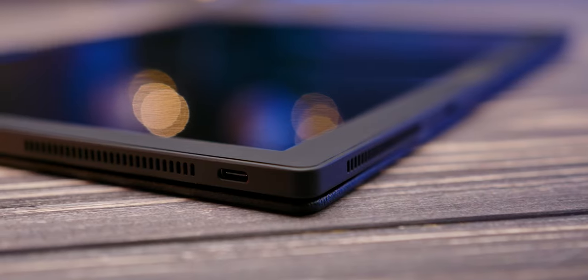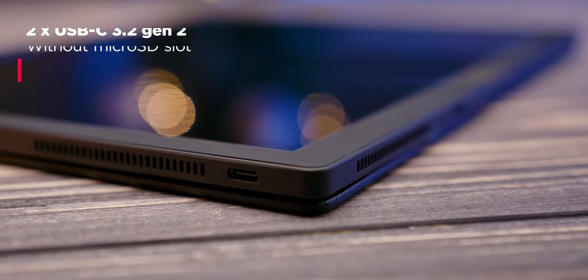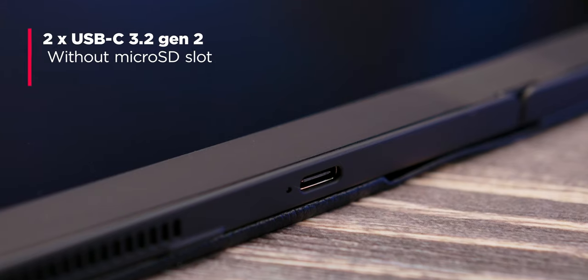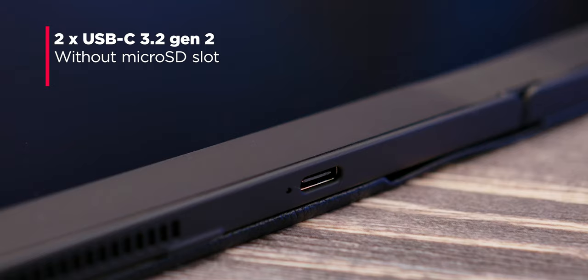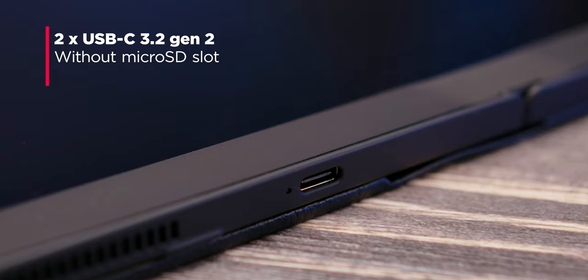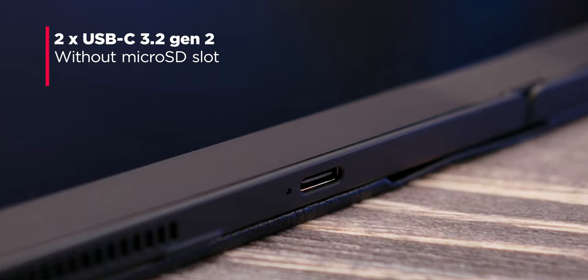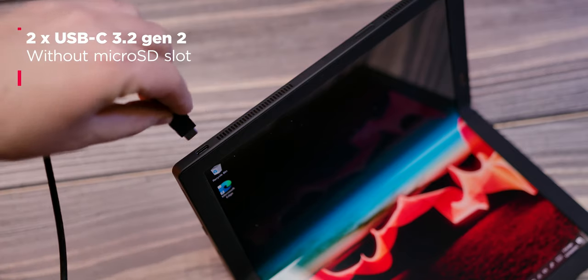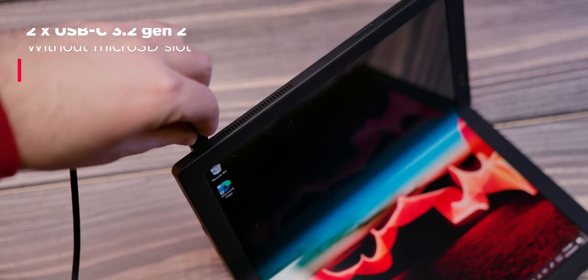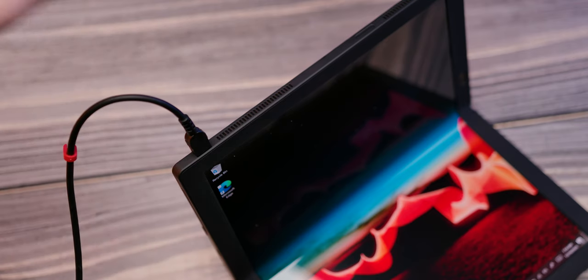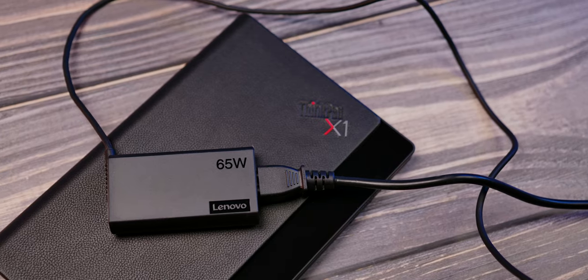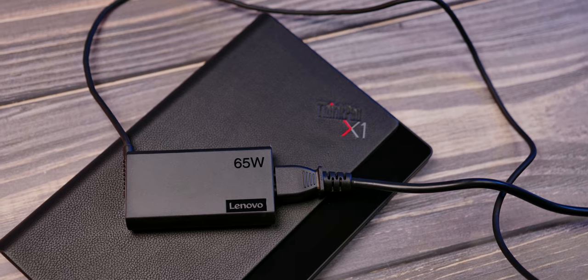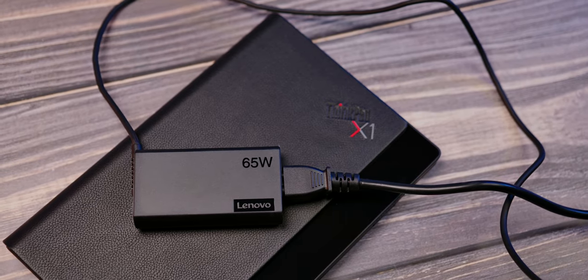With just two USB-C 3.2 Gen 2 ports, you won't be overly pleased with the expansion options. On the other hand, both slots can be used to charge the device with a 65-watt charger that comes in the package, and one of them can also be used as a display port.